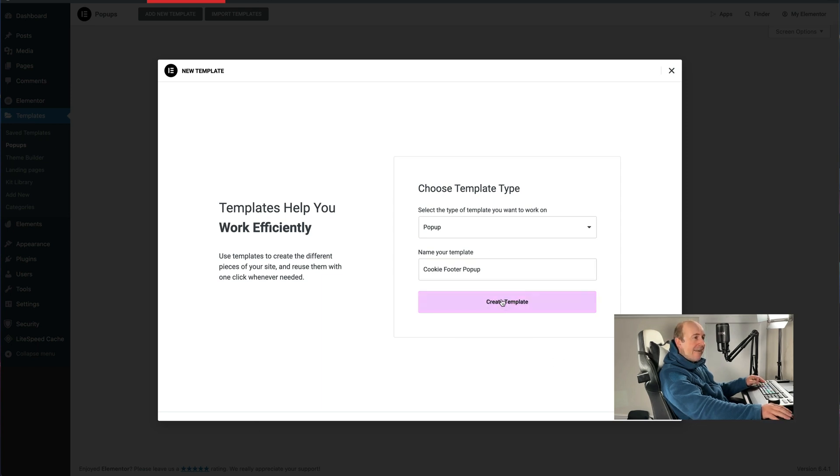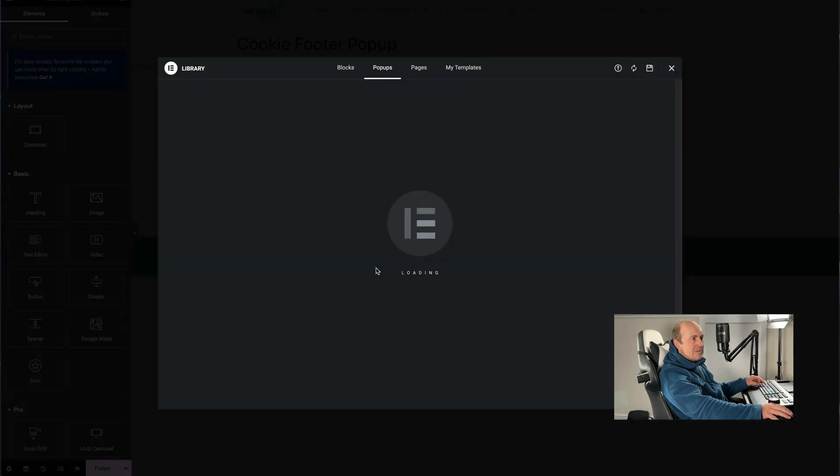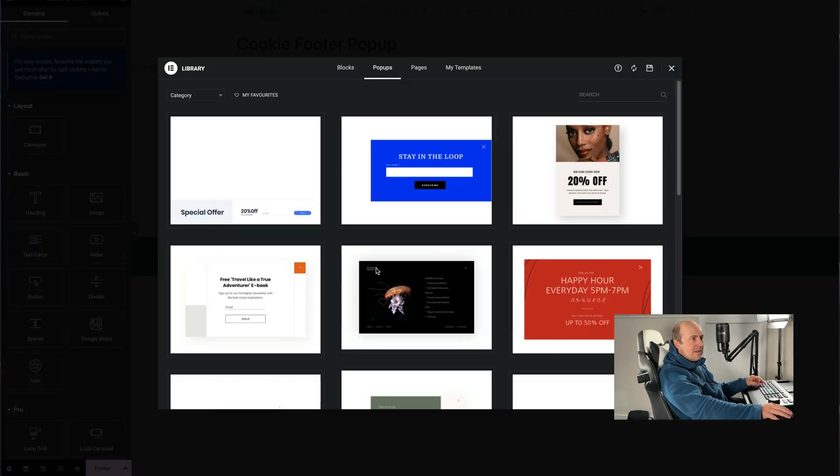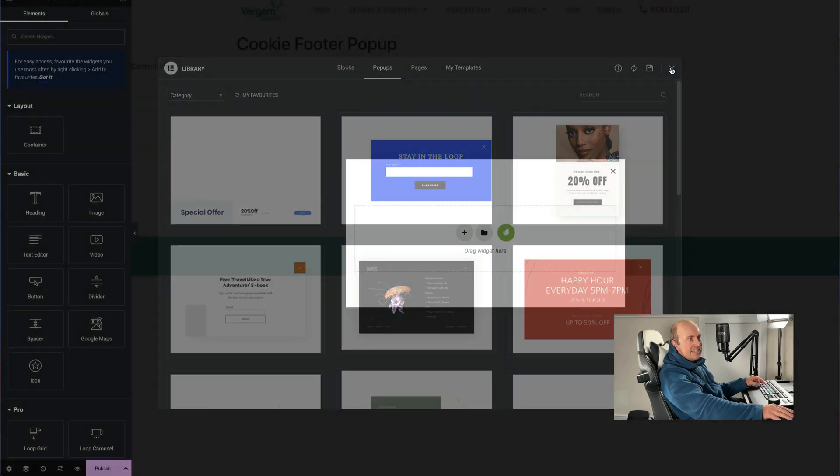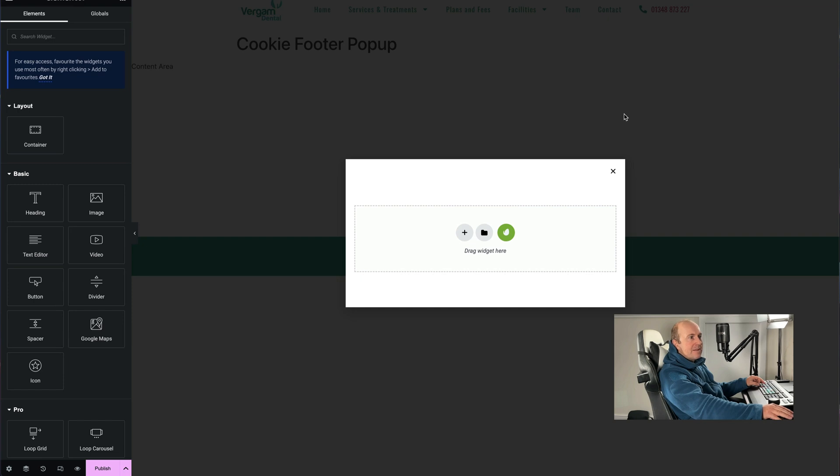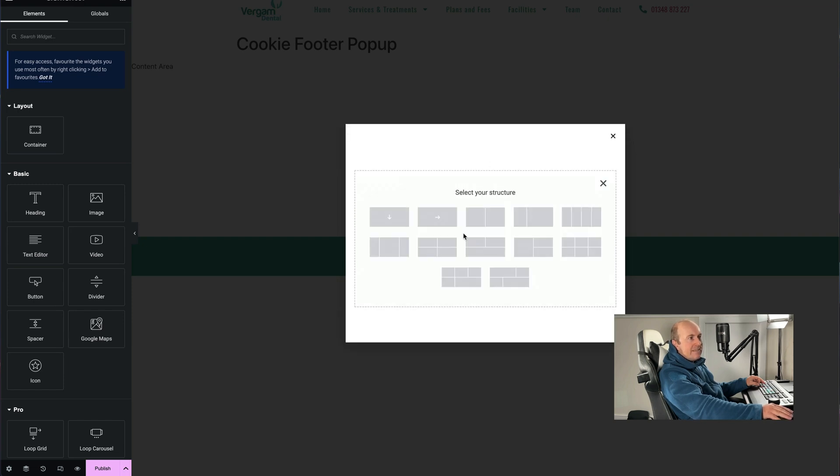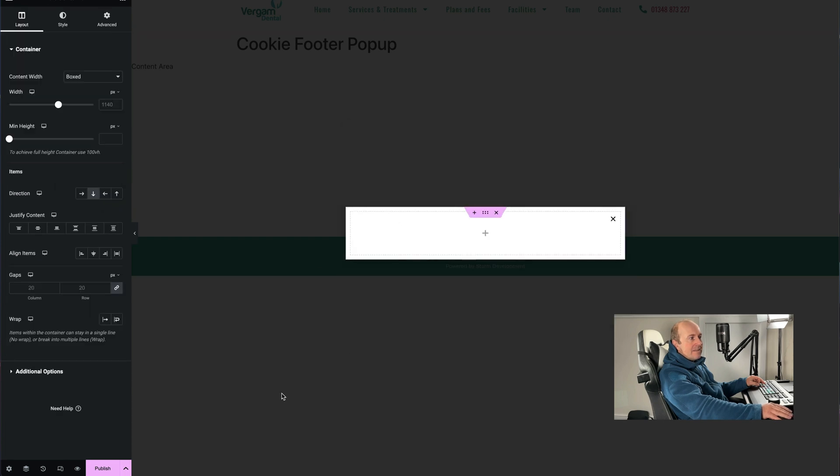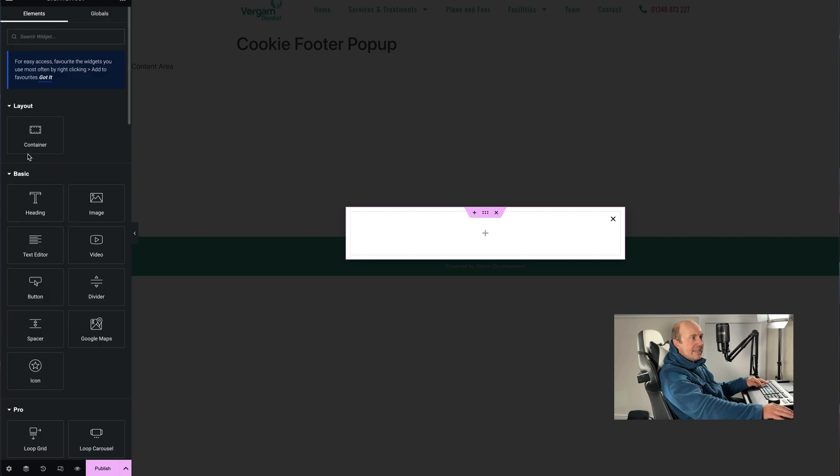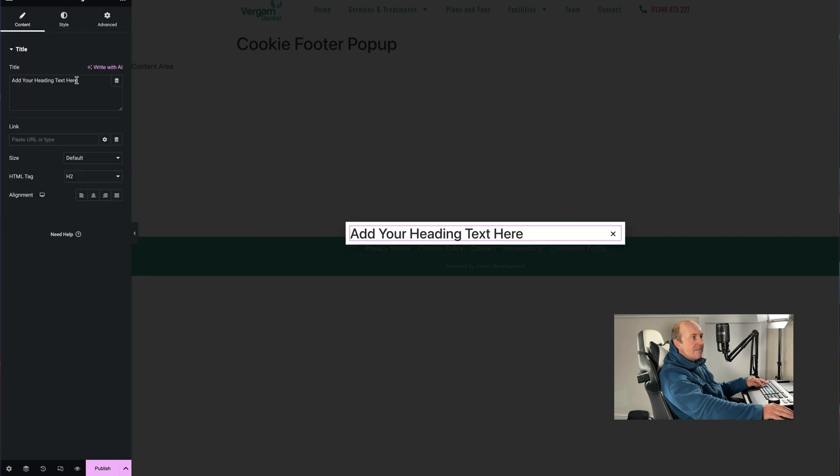We're going to build this from scratch, so just click the X. The first thing you want to do is put in a bit of heading. We can tweak this later on, so just call it Cookies Policy, add our heading in. Just makes it easy to see when you're working on it.